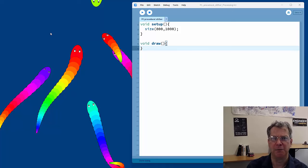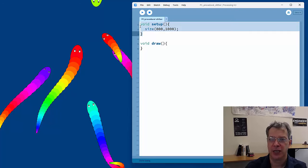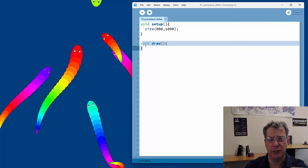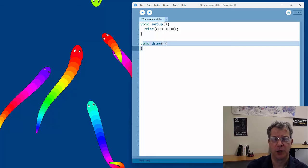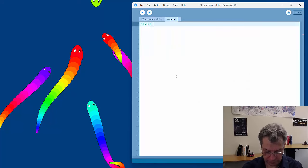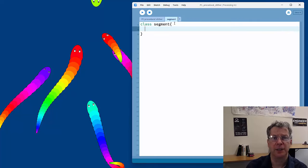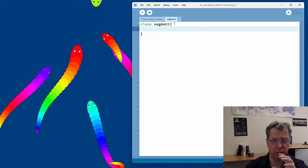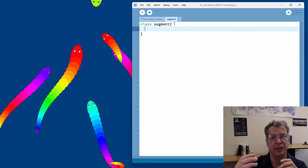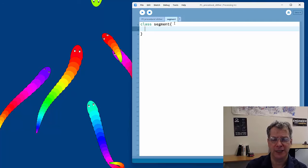All Processing projects have the same basic boilerplate: a setup function that sets up the program and sets the window size, and a draw function which is a continuous updating loop. We begin with a segment class — each segment needs its location, angle, radius, the distance it needs to maintain to the next segment, and if we want rainbow creatures, a hue.